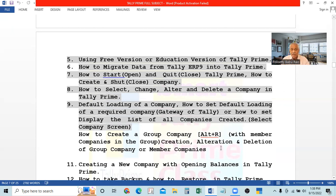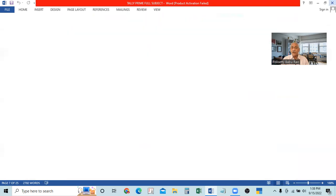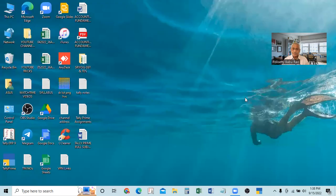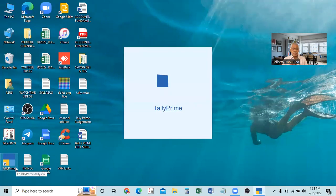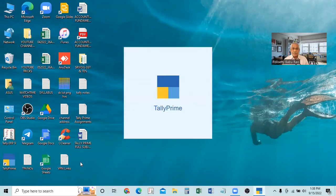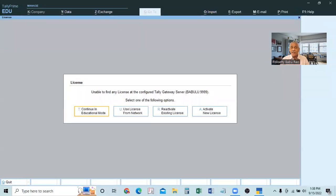In the member companies also, we will make alteration, deletion, and first we will create them. So create, alteration, deletion — all that we will do. Before that, I will open Tally with a double-click on the desktop. The Tally frame is now opening. Our task is to create the group company.